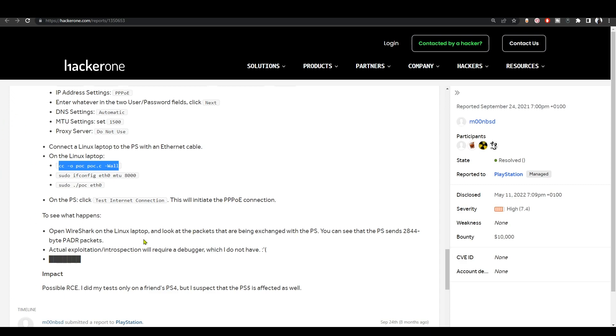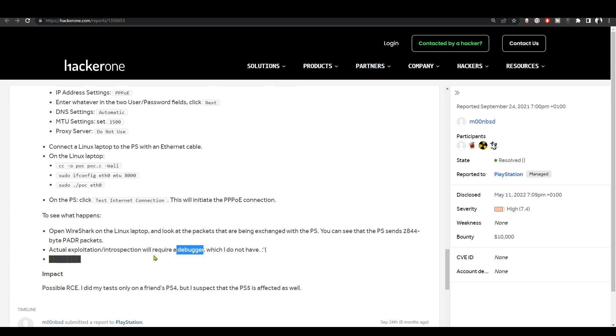When you open Wireshark on Linux, you have to look for the packets that are being exchanged with the PlayStation console, whether it's PS4 or PS5. You should see that the PlayStation sends 2844 byte PADR packets. He also says here that he does not have the debugger, so he doesn't have the actual exploit for the PS4 and PS5.